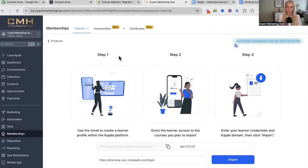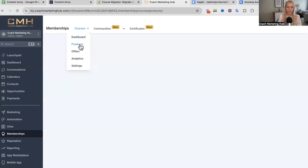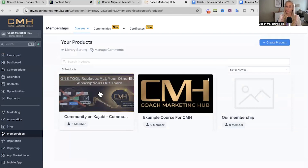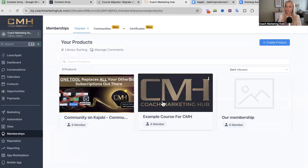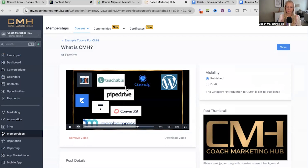Let's go and see if the course content has been imported. Hover over to products — amazing! Now you can see those two sample products have been imported. Let's see if the videos have been imported too — amazing! Here's our sample video, which has been imported as well.